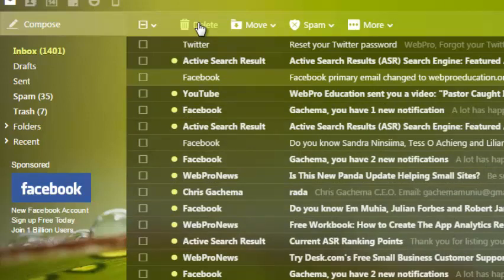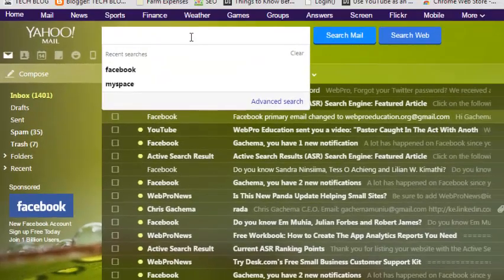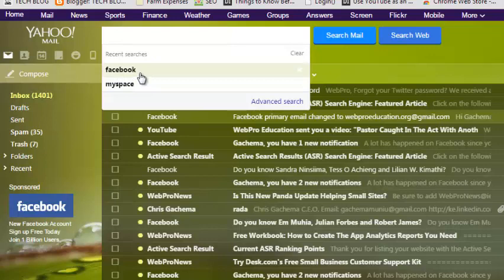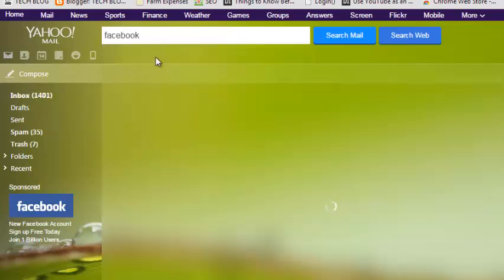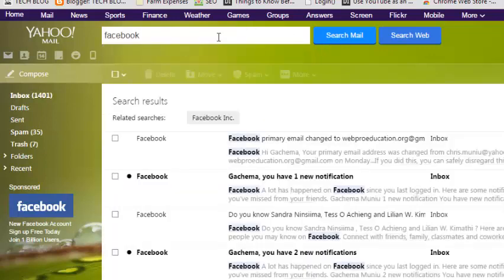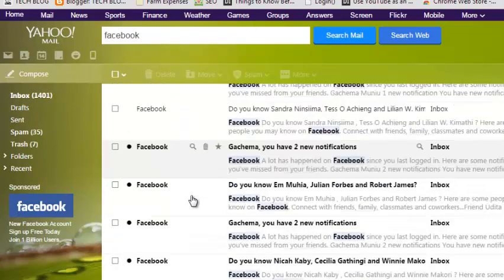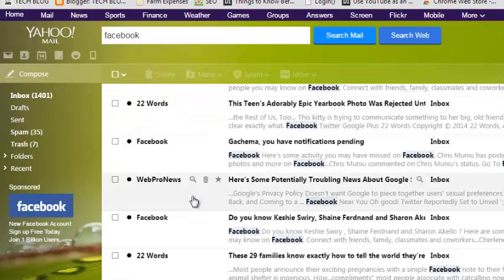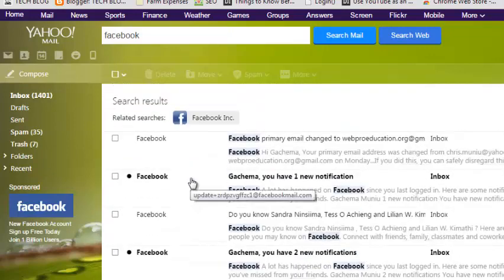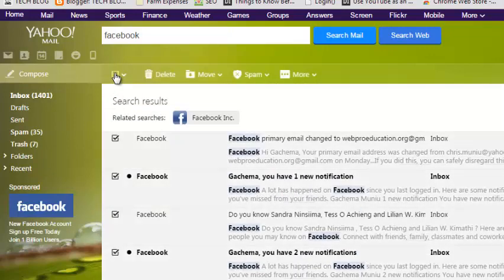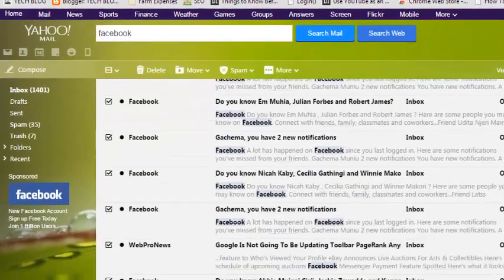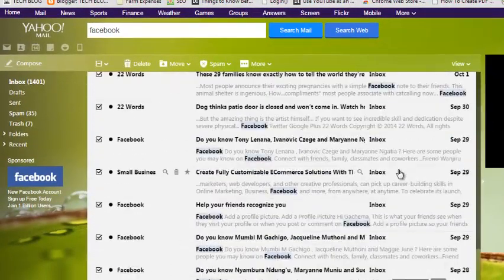You can also delete a group of emails from a particular sender. For example, if you want to delete all emails in your Yahoo account from Facebook, you can simply go to search and type Facebook, and this will give you all the messages from Facebook.